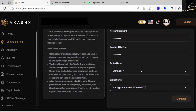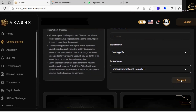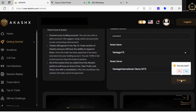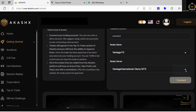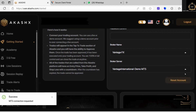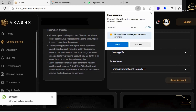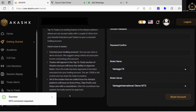Once you have put in your account number and password and confirmed your password, it's going to ask you to select a broker — just click on the dropdown menu and search for Vantage FX, then click that. It's also asking you to select your server, which will also be in the email they sent to you.